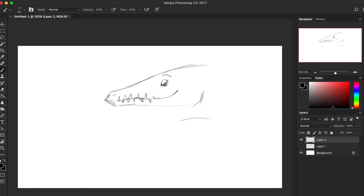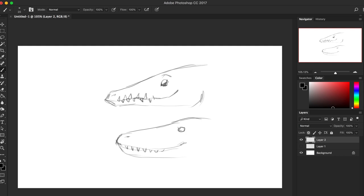While alligators have the flatter snouts and they just have this beautiful elegant row of teeth instead of the happy smiling. So again, we go with the croc. So that's the difference mainly.